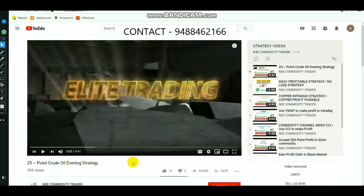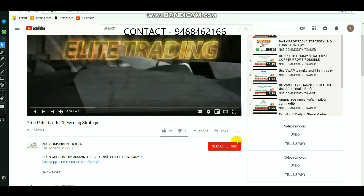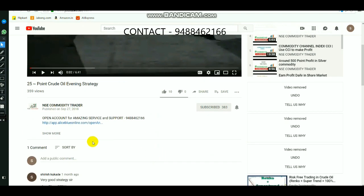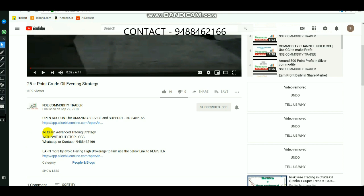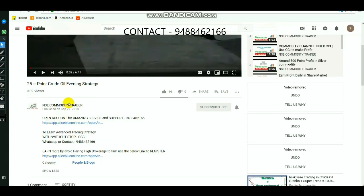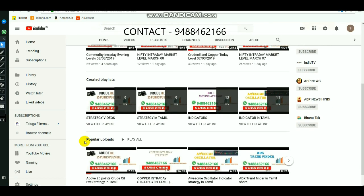For those who are new to the channel, select the subscribe button and the bell icon to get regular updates whenever new videos are uploaded. Click 'show more' to find the contact number for advanced trading strategy guidance. If you want to open a DMAT or trading account, select the link in the description. You can also find many indicator and strategy videos on the channel's home page and playlist.